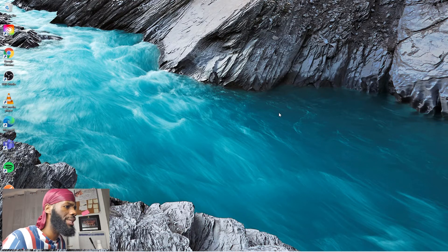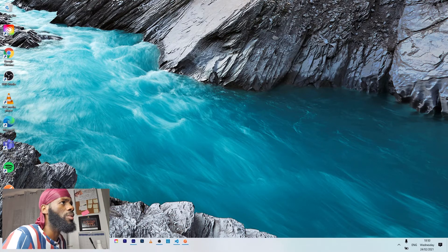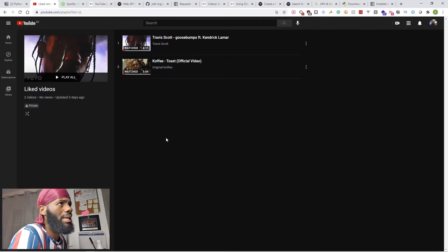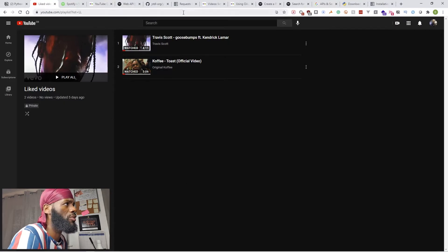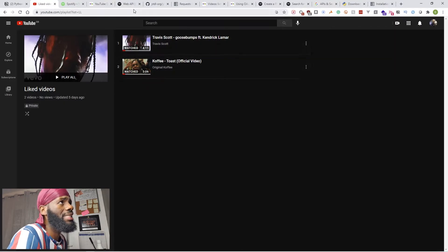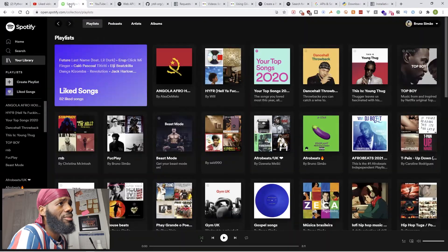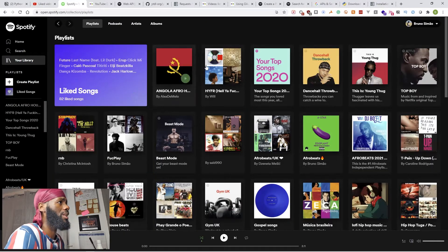This is pretty much what we want to do. We want to go to our YouTube videos and our YouTube channel and see all the liked videos we have here.